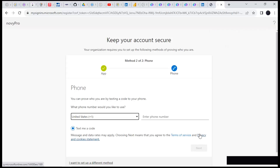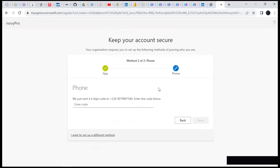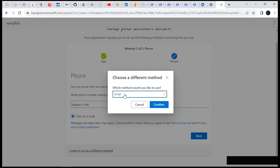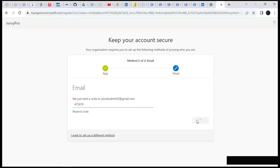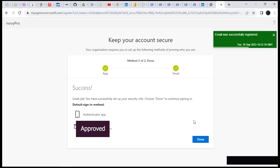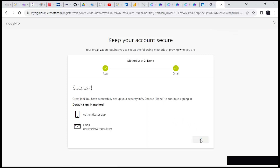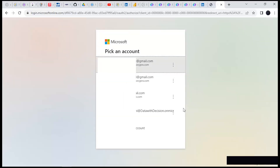We now need to enter our phone number. If the number doesn't go through, you can always switch to Gmail to verify, and it will ask you to put in your Gmail to get verification before you can pass this stage. Once you've put in your password via email or phone number, make sure you verify it. Once verified, you're good to go — click on Done, and click on Done again. We are 100% good to go.